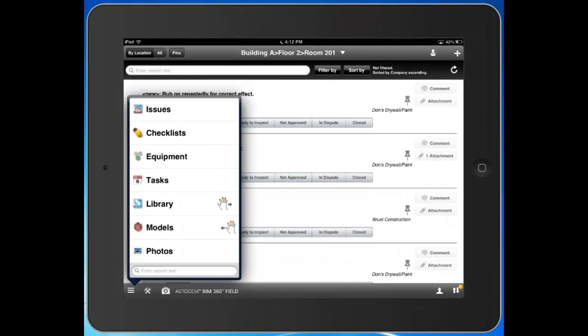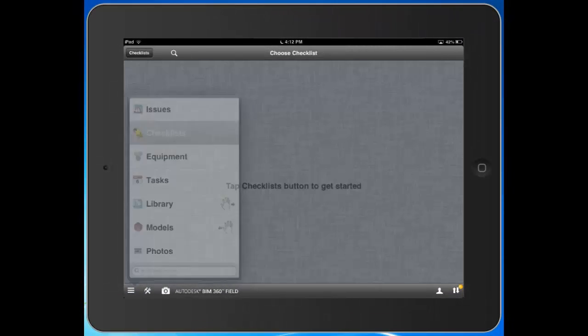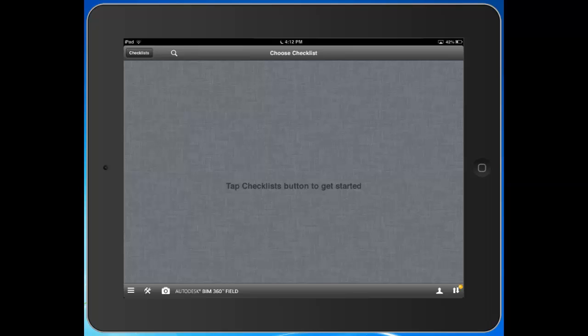Now let's take a look at checklists. Checklists by their very nature are different than issues. With issues, you're walking through a room or location and identifying typically only the negatives - things that were done wrong, things that were deficient or broken. That's fine. The issue tracking functionality gives you the ability to document those and track them through completion.